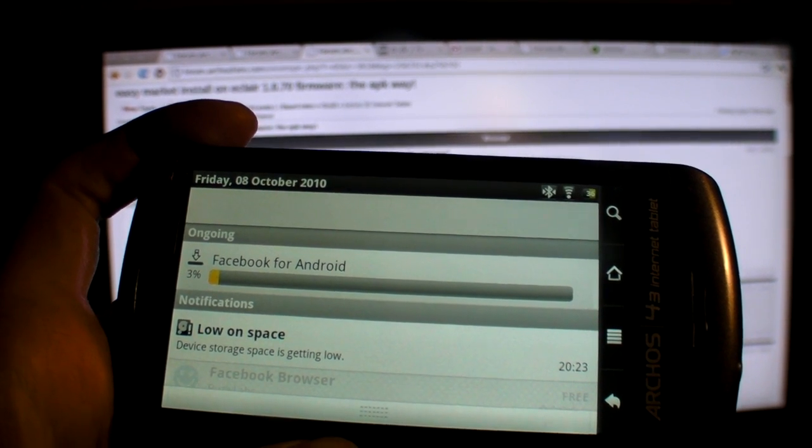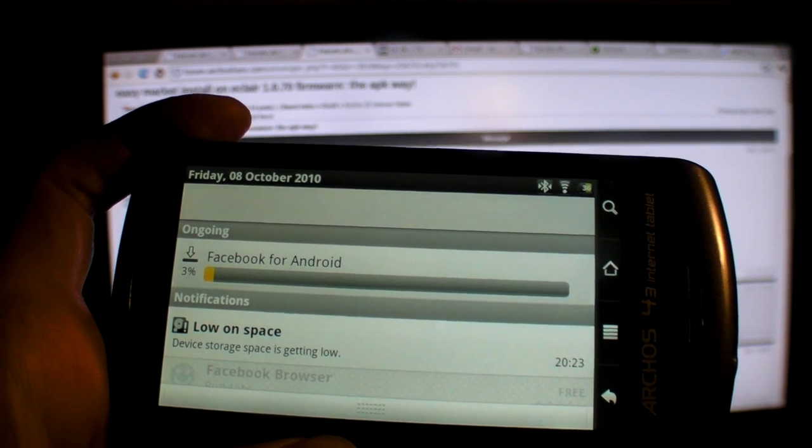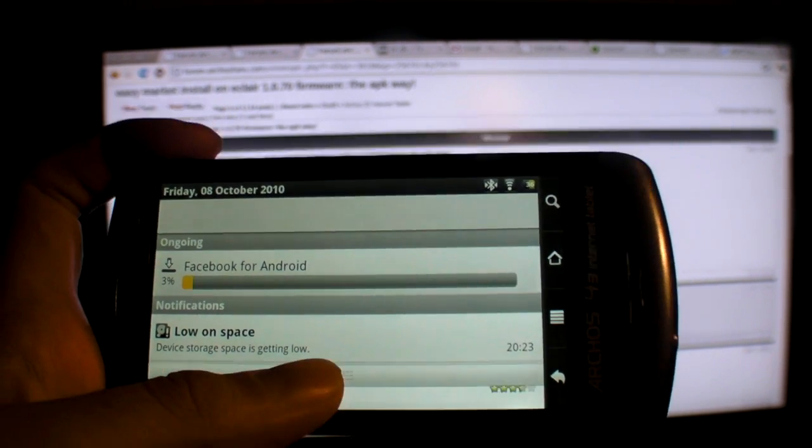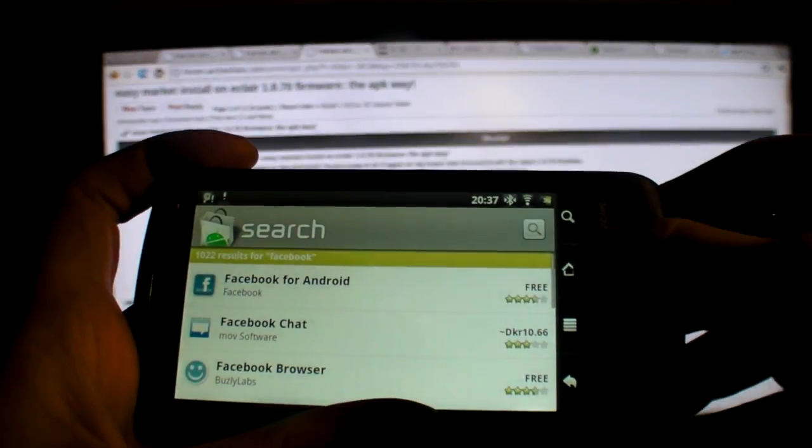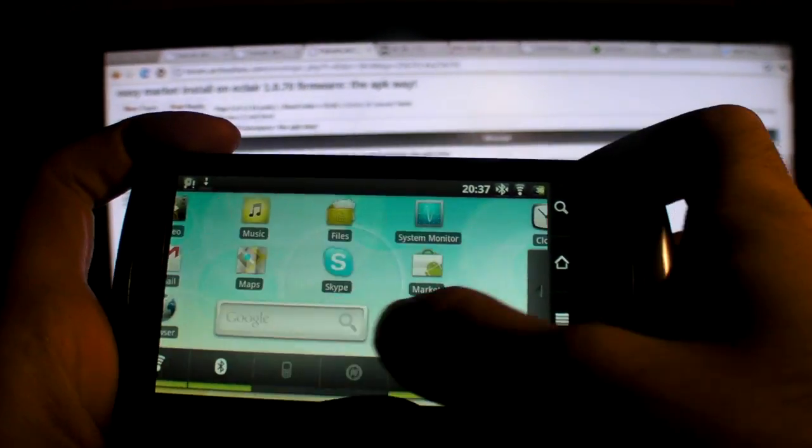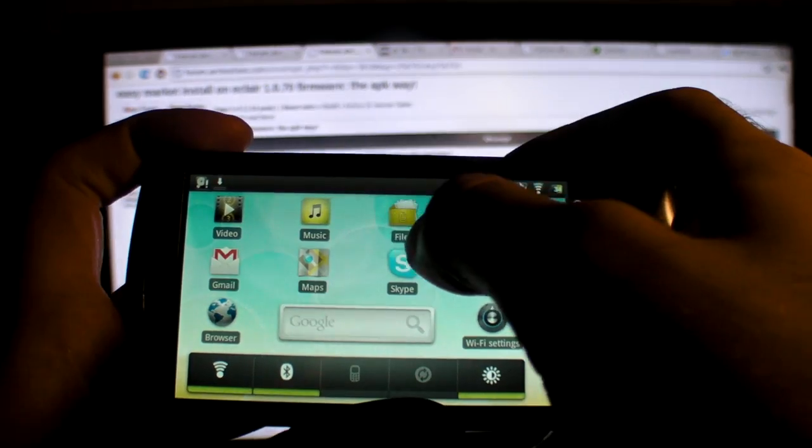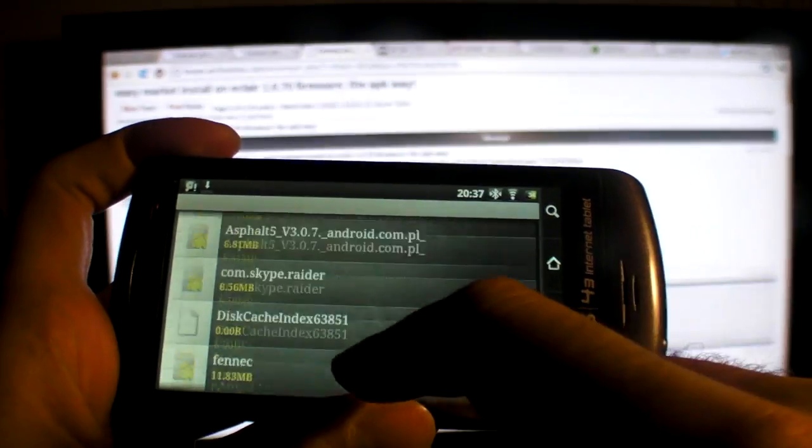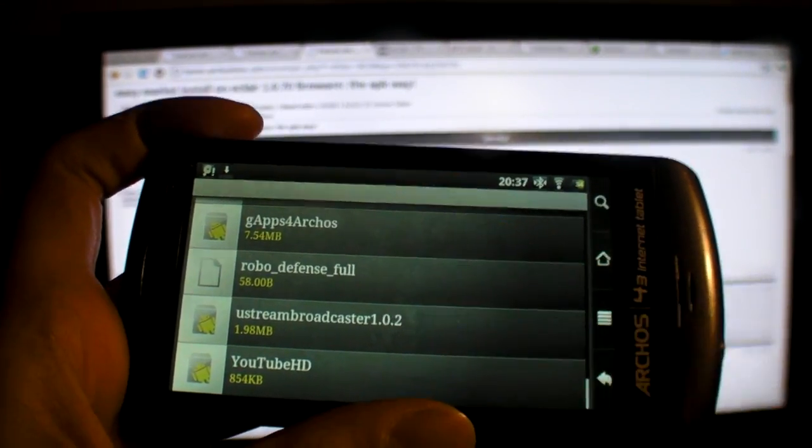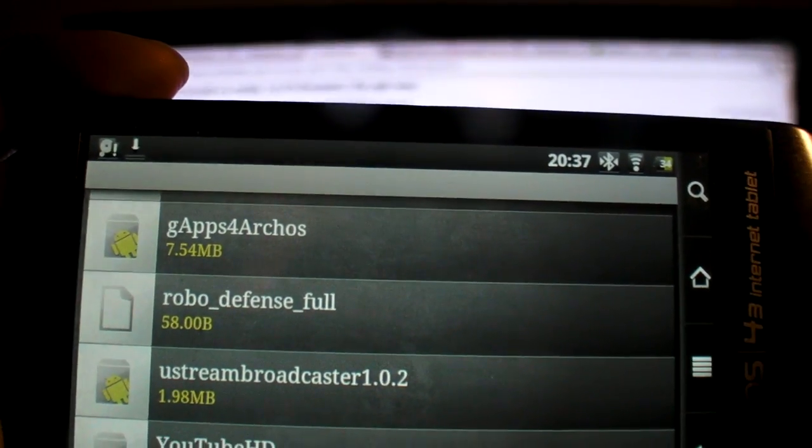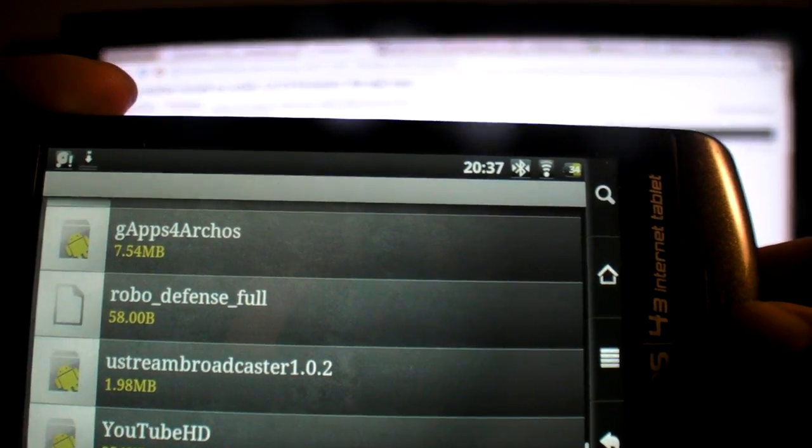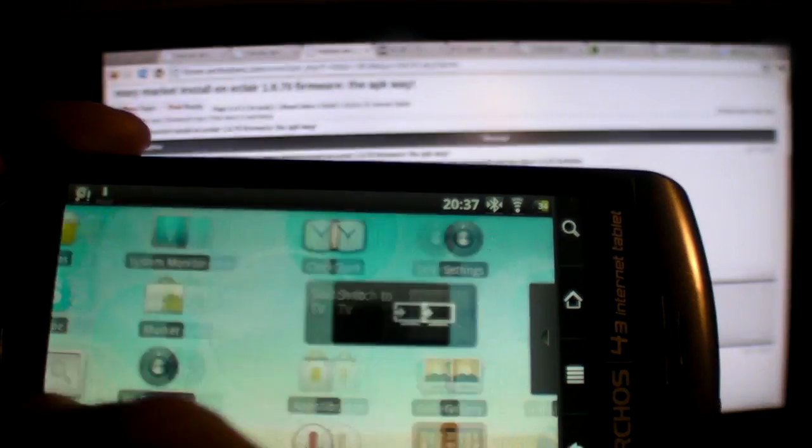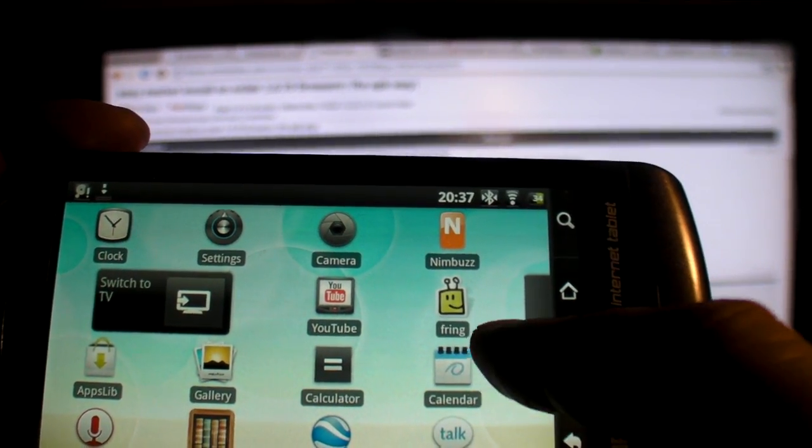All the apps are working. Maybe something's wrong with my internet right now, seems a little bit too slow. Basically you have the full Google marketplace. All you had to do to install it is just go in here and get this G apps for Arcos application. That's it, that's all that's needed. You just click on it and it installs.